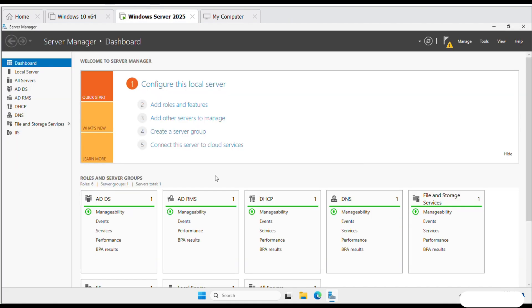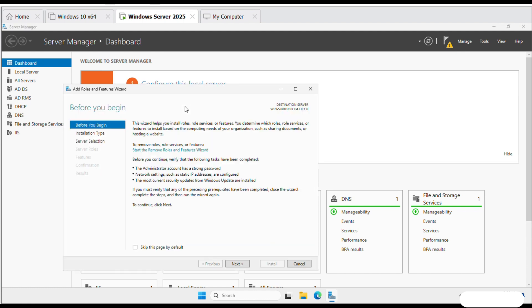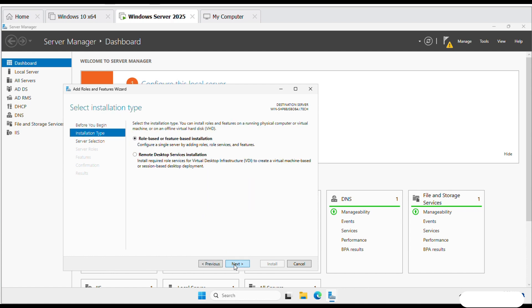First, open Server Manager on Windows Server and click Add Roles and Features. Click Next.